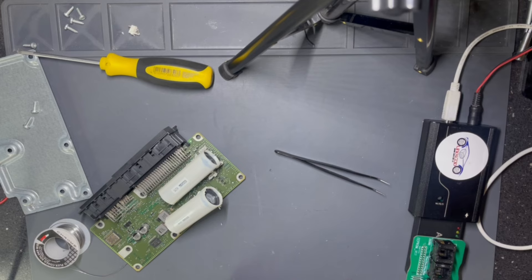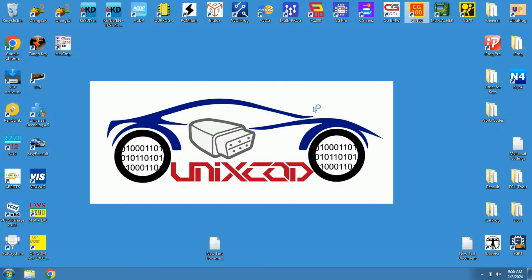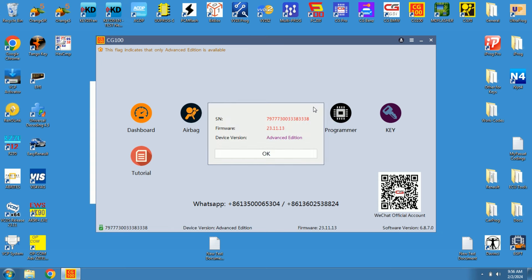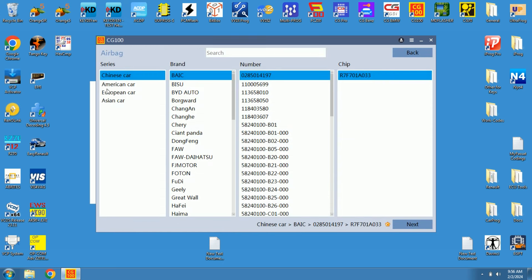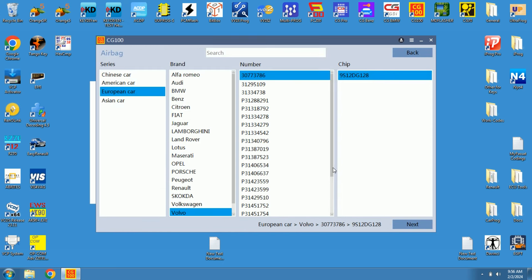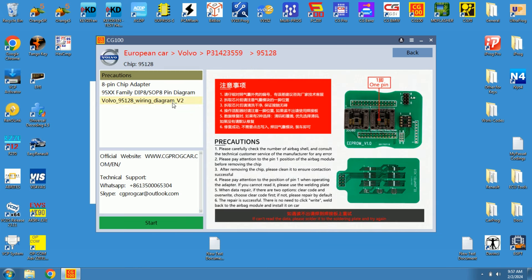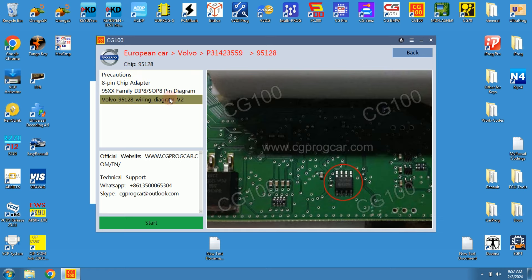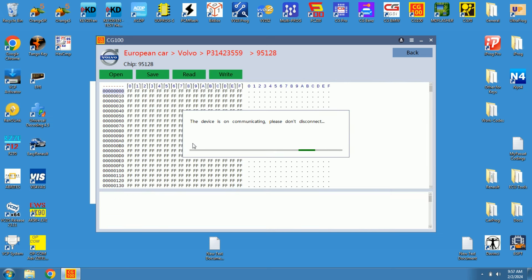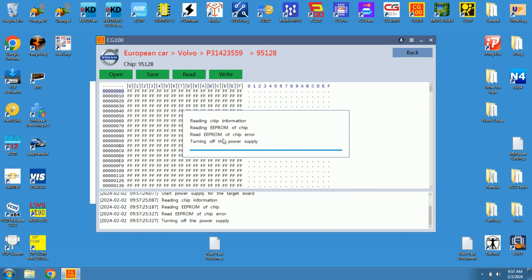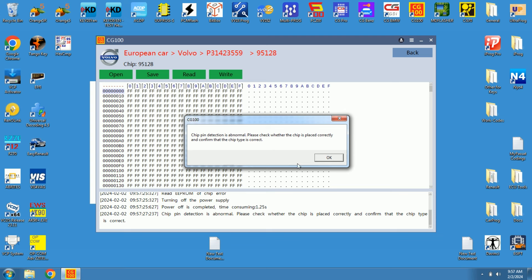Let's switch to the computer. On the computer we will open CG100. We will go to Airbag, European car, we choose Volvo, we choose our part number of the unit. Here I had the diagram; if I looked at first I would see where it was under the first capacitor, but I forgot to look here.